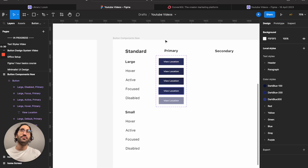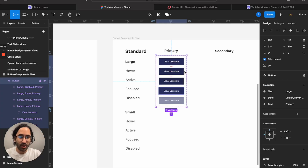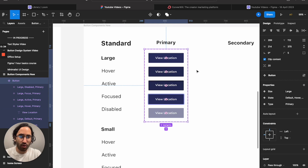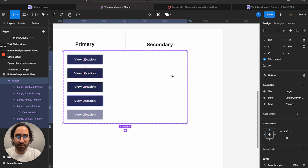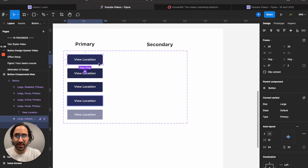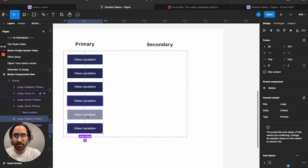We're halfway there. Now moving to secondary buttons. The fundamental difference between primary and secondary is that secondary lacks the active state — because it already looks activated in its default state. I'll hold Command to zoom into the component and press the plus to add a new variant.